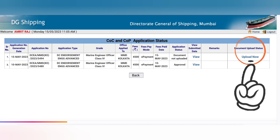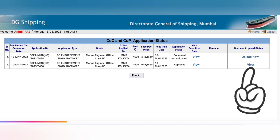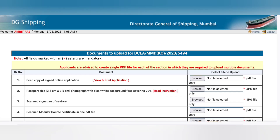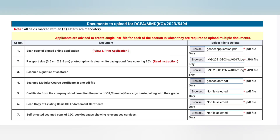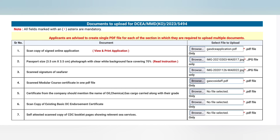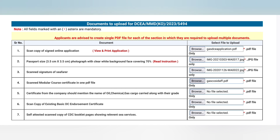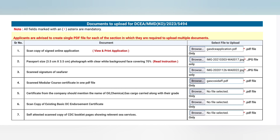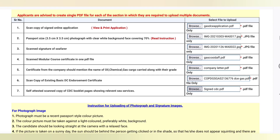If your fee is already paid, you now have to upload the documents. Click on upload. It is very important to upload documents properly, otherwise they will put remarks and your DC will not be generated. The first document is a scan copy of the signed application — take a printout of the application form, sign it, scan it, and upload it.